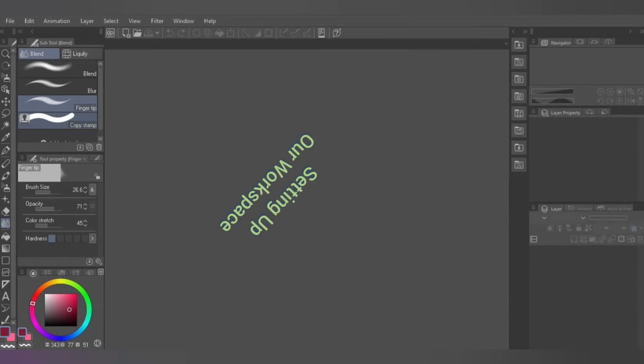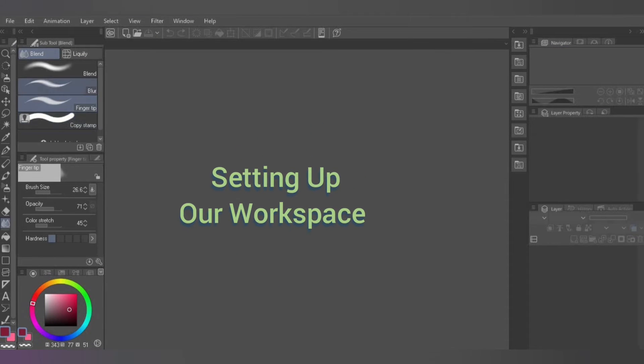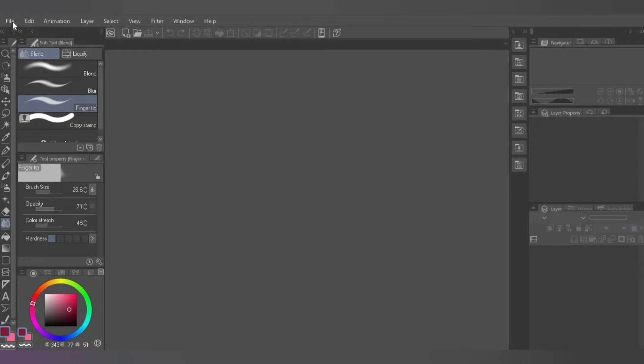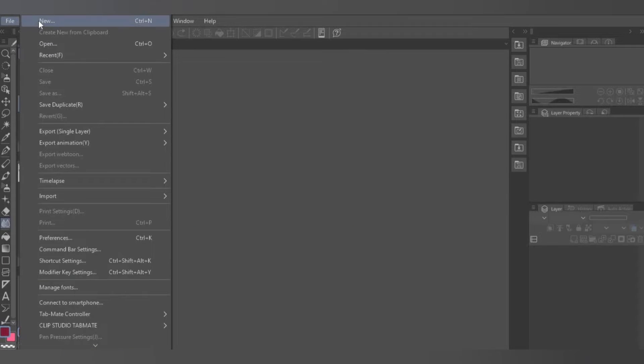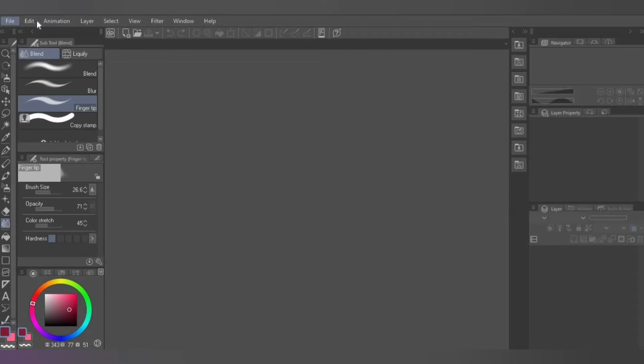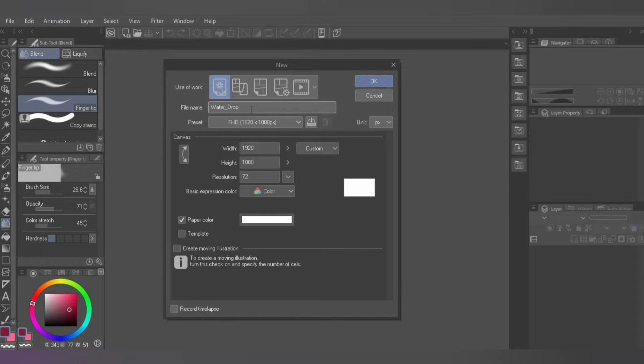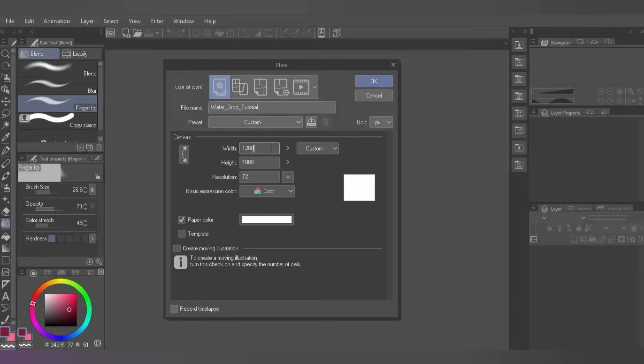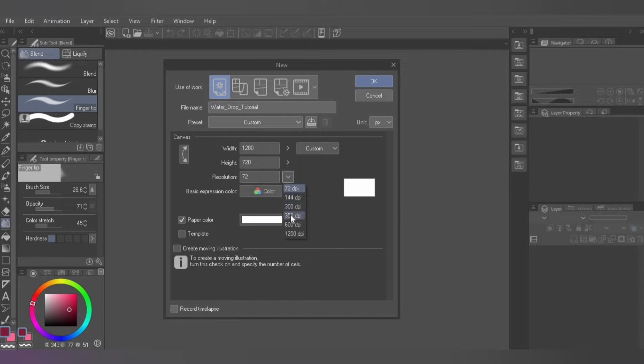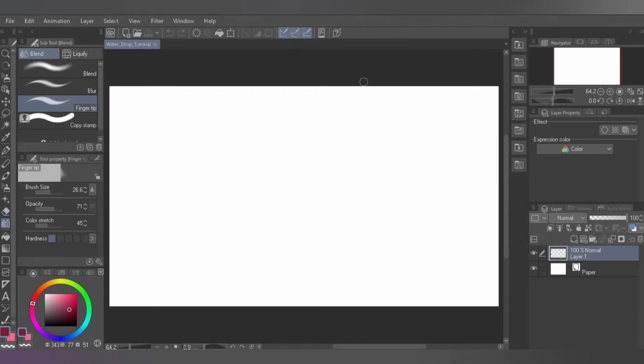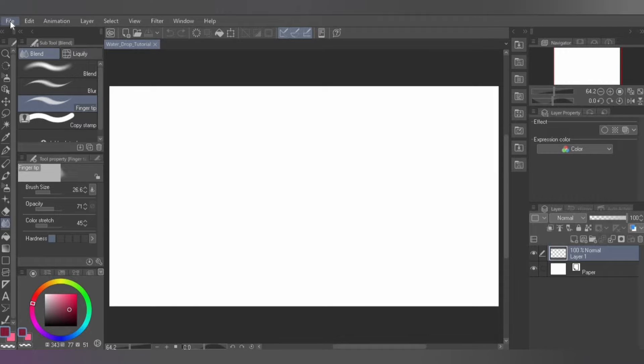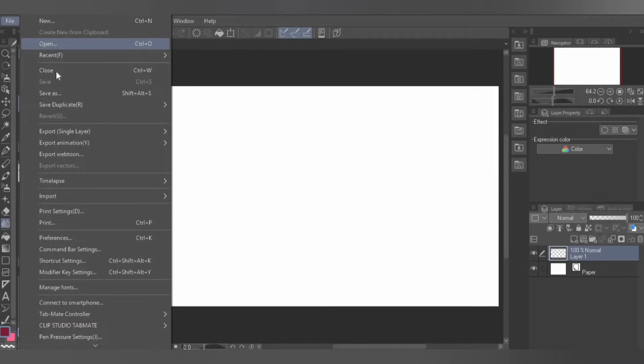Setting up our workspace. Open Clip Studio Paint, enter your settings and press OK. Save the work and its location by clicking File on the menu, then Save As.